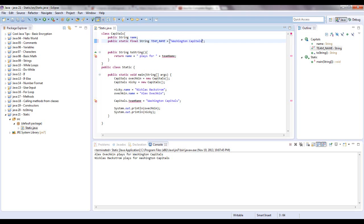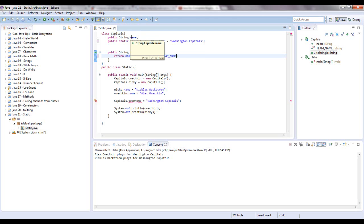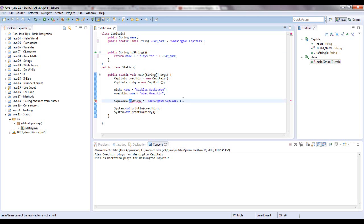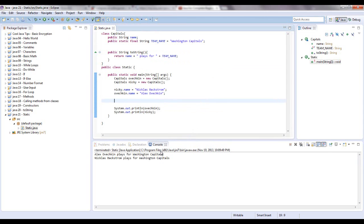Right here we'll say Washington Capitals. So forever on, unless you change up here, when you use team name, it's always Washington Capitals. It's final and it's static, so that's the customary way of naming them. Whereas before you saw, the customary way of naming a variable is to start it with the first word lowercase, and then every other word after that starts with a capital letter. We don't need this line anymore. Let's see what happens when we print this out. See the same thing.